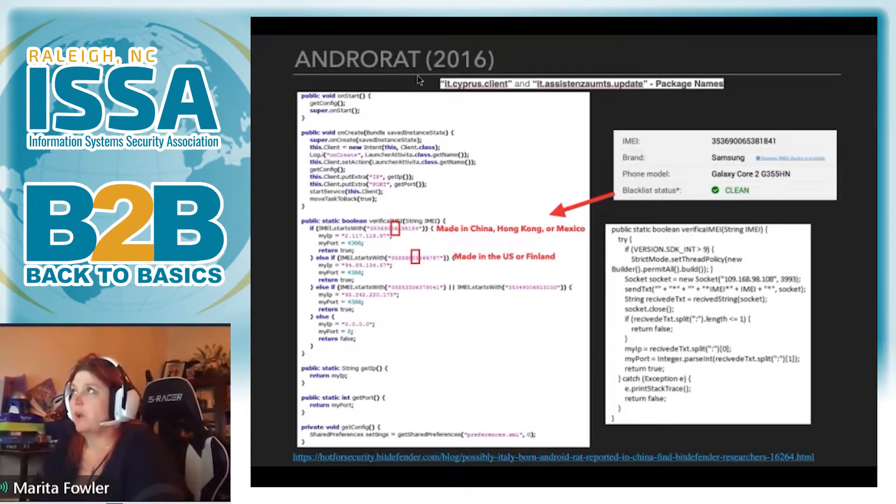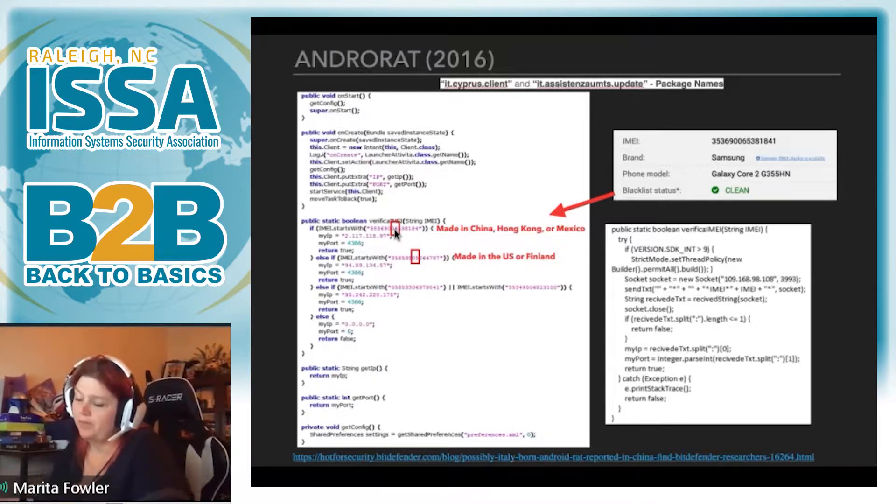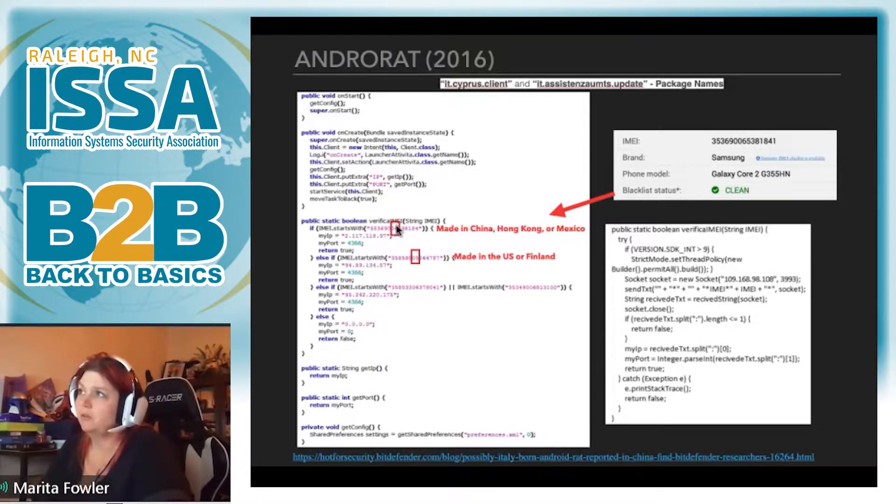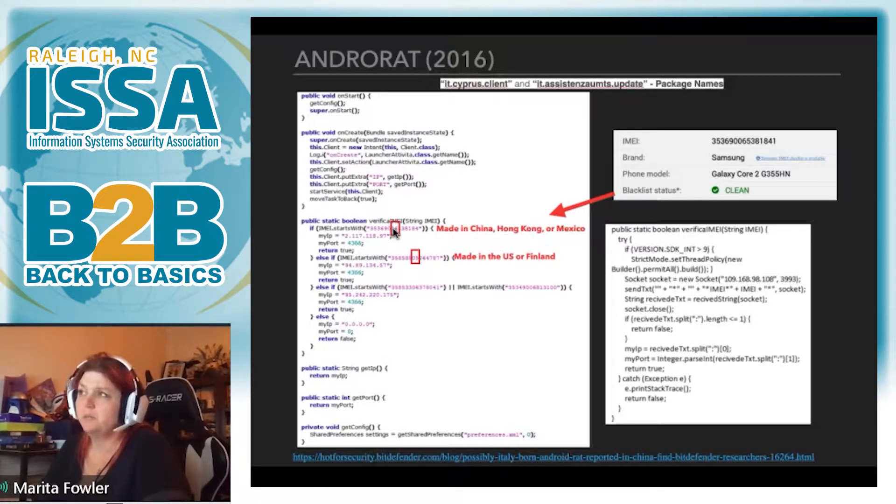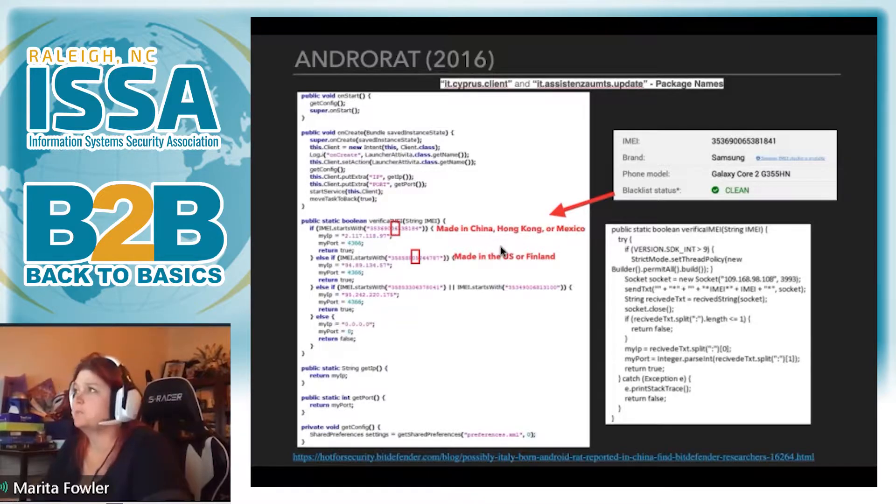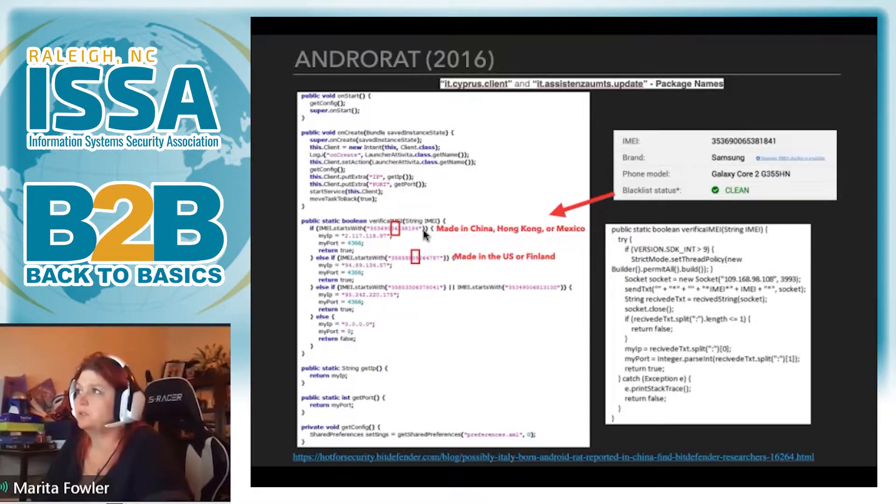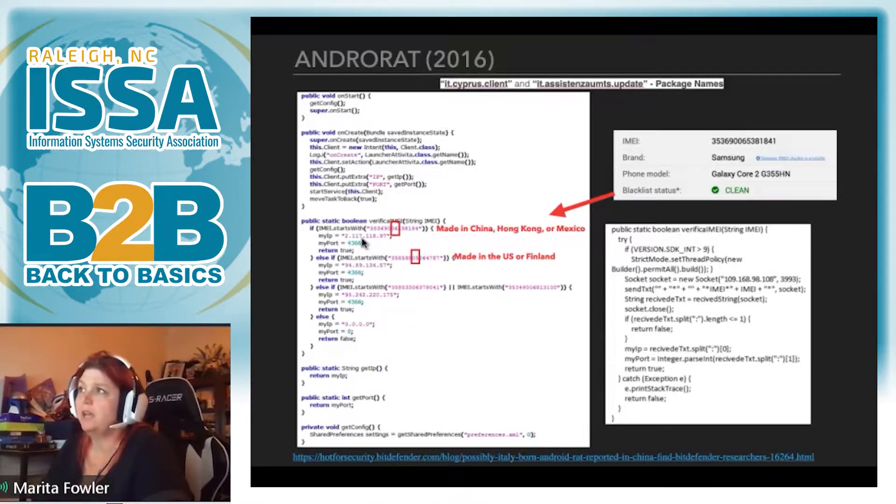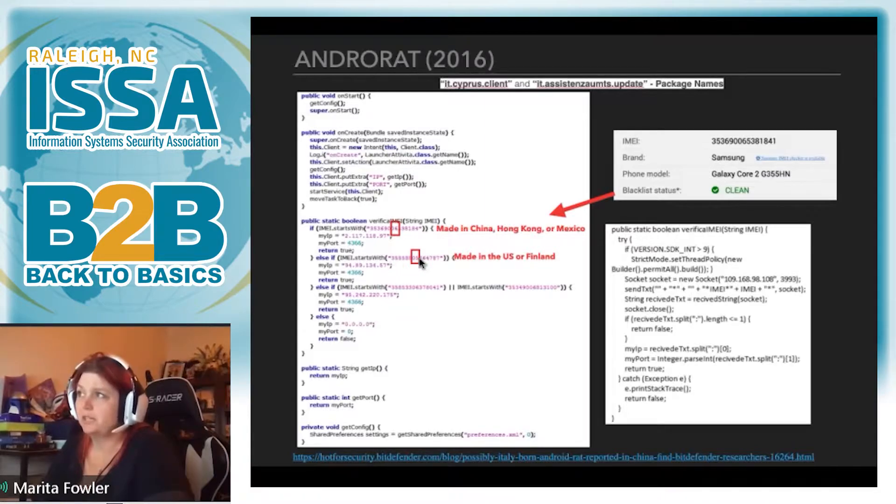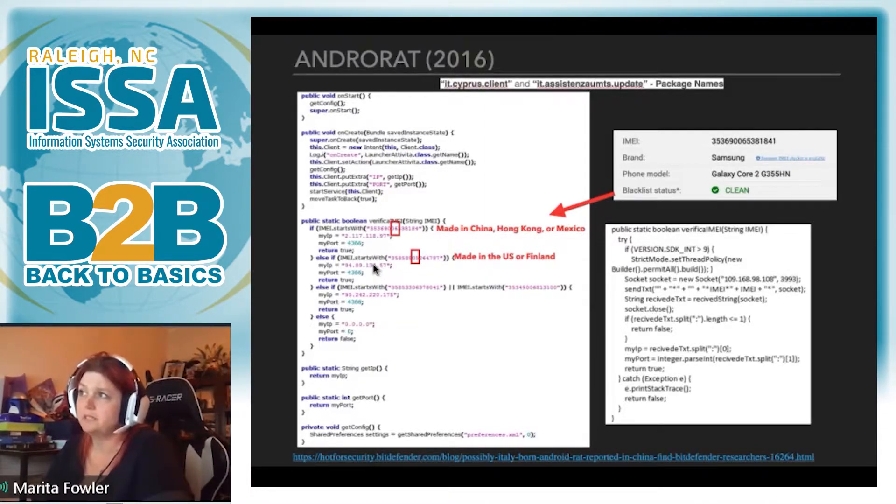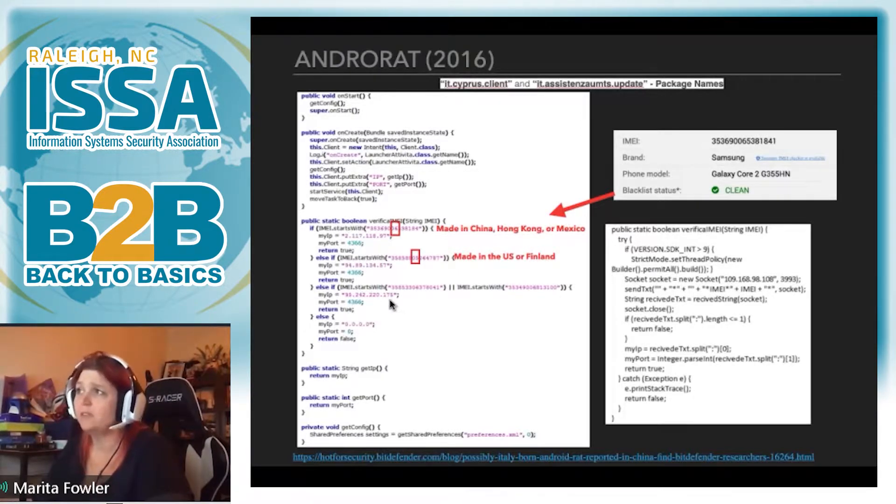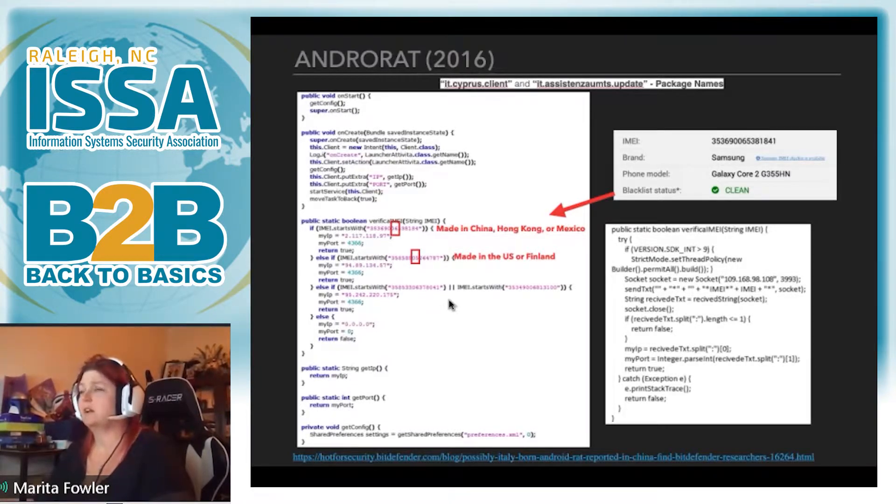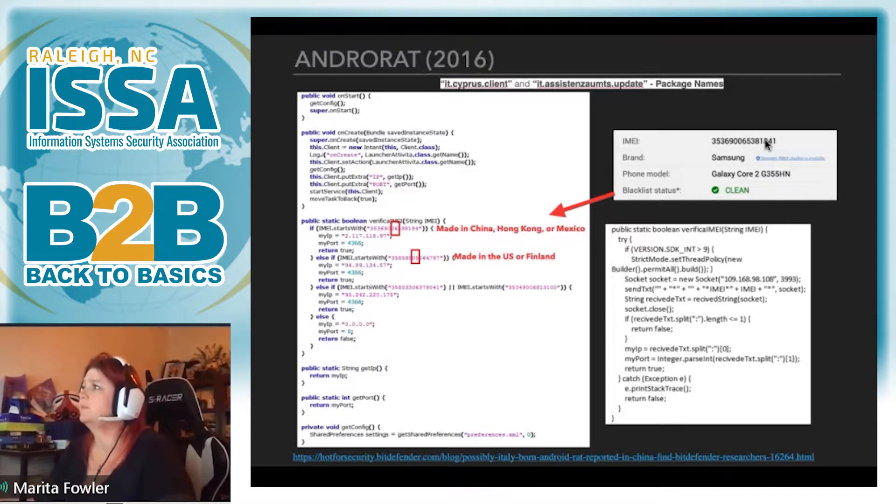So one of the things that we see commonly with the traditional actors is using techniques like watering hole. So kind of controlling the flow of the infected using different parameters on the system. So using IPs, geolocation, things like that to navigate where you want the malware to drop. In this case, this was an AndroRAT case from 2016. And here, when they had the infected mobile devices do the check-in, you can see with the IMEI code right here. This 06 basically means that the device was made in China, Hong Kong, or Mexico. So when the device checked in to the command and control server, if it matched this IMEI, it would redirect it to this particular IP. However, if it checked in with this IMEI, which indicates made in the U.S. or Finland, it sent it to a different IP address.